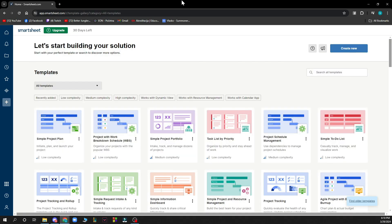The first thing you need to do is go to smartsheet.com and you'll be greeted by a website looking similar to this one.